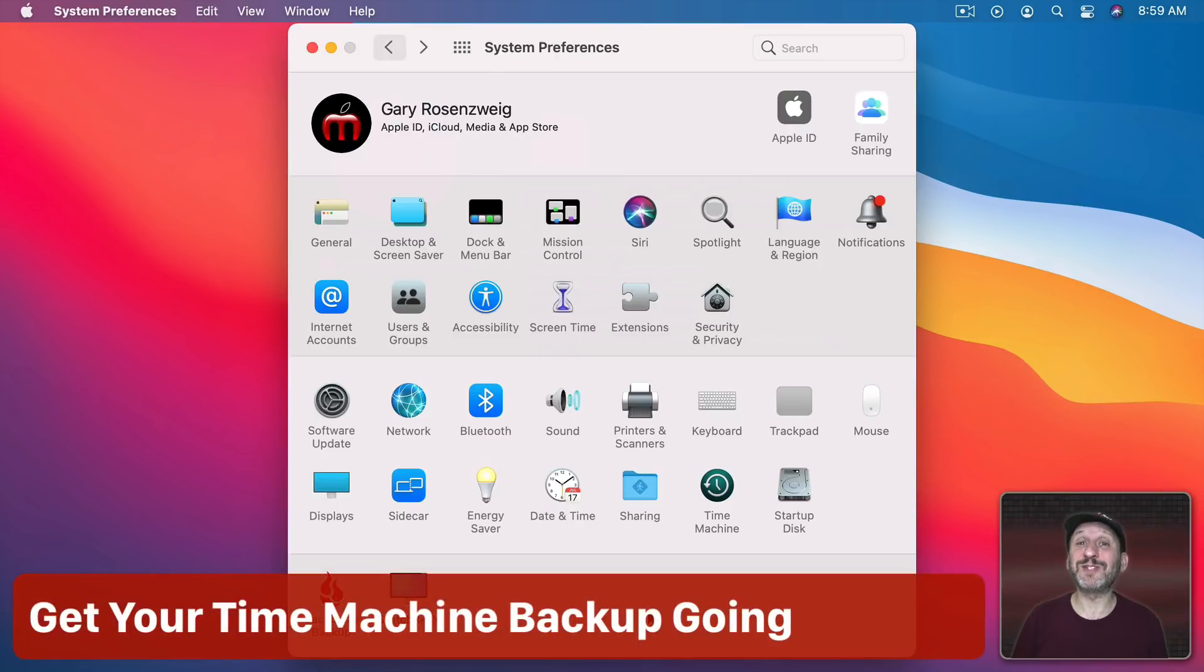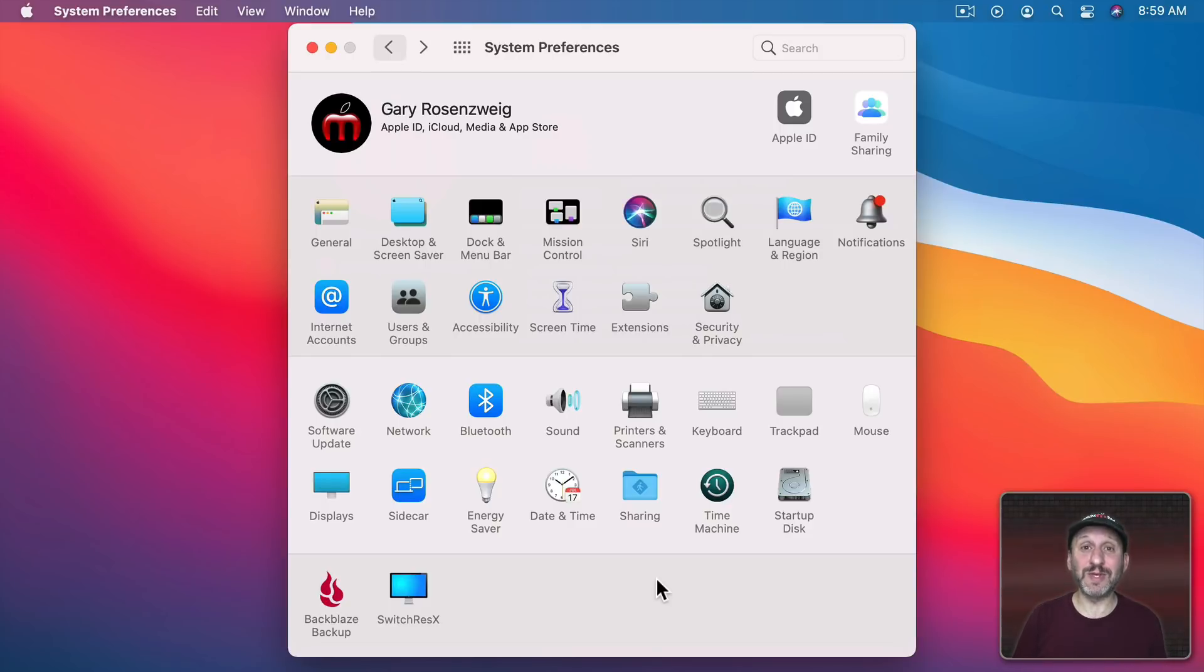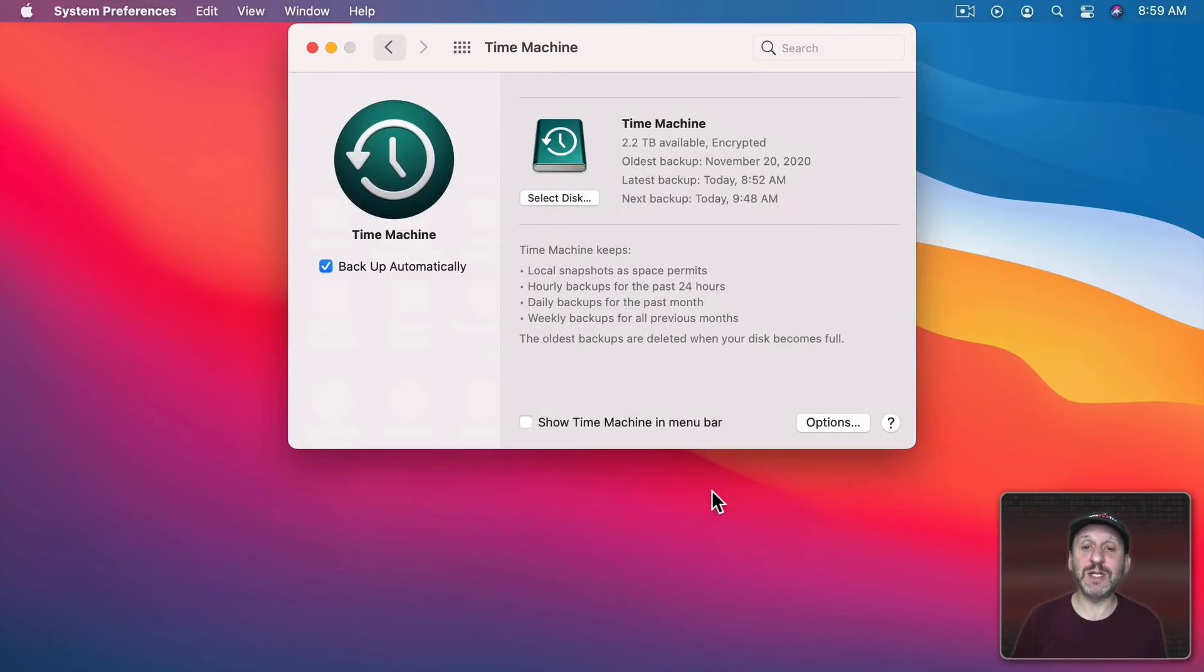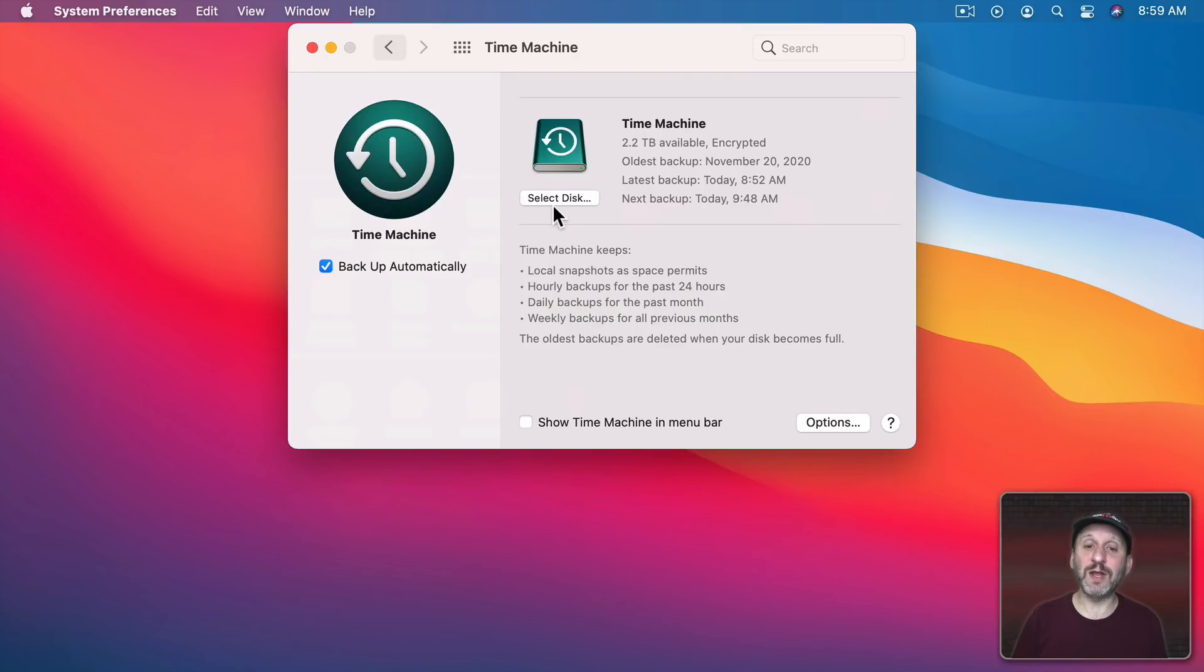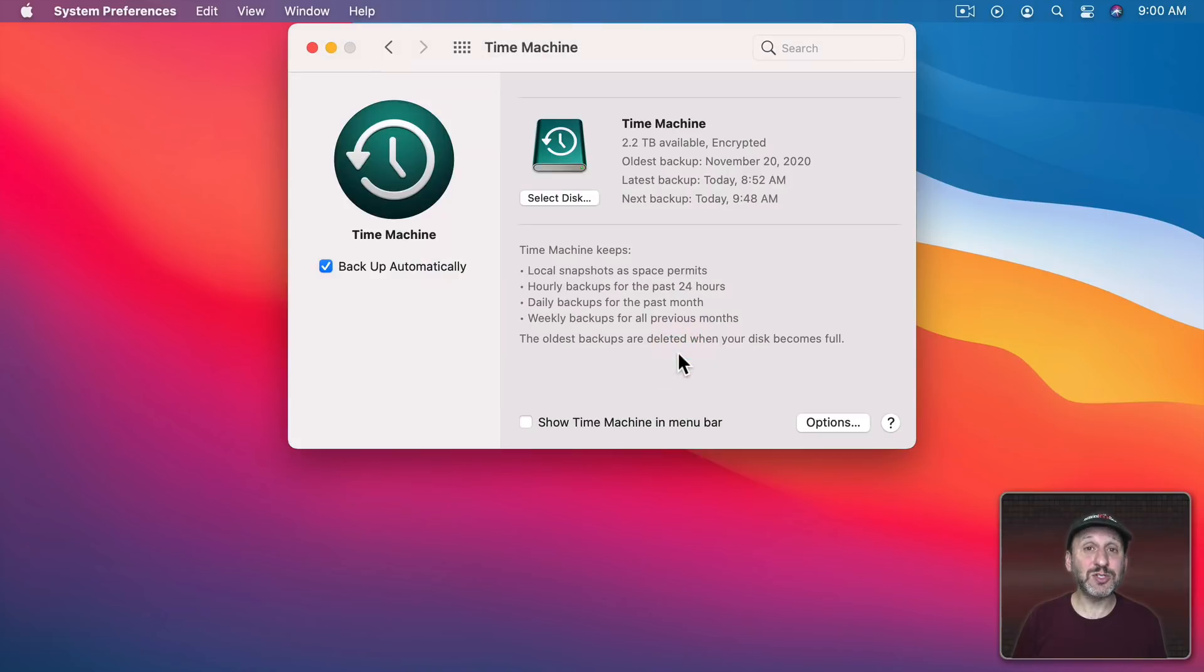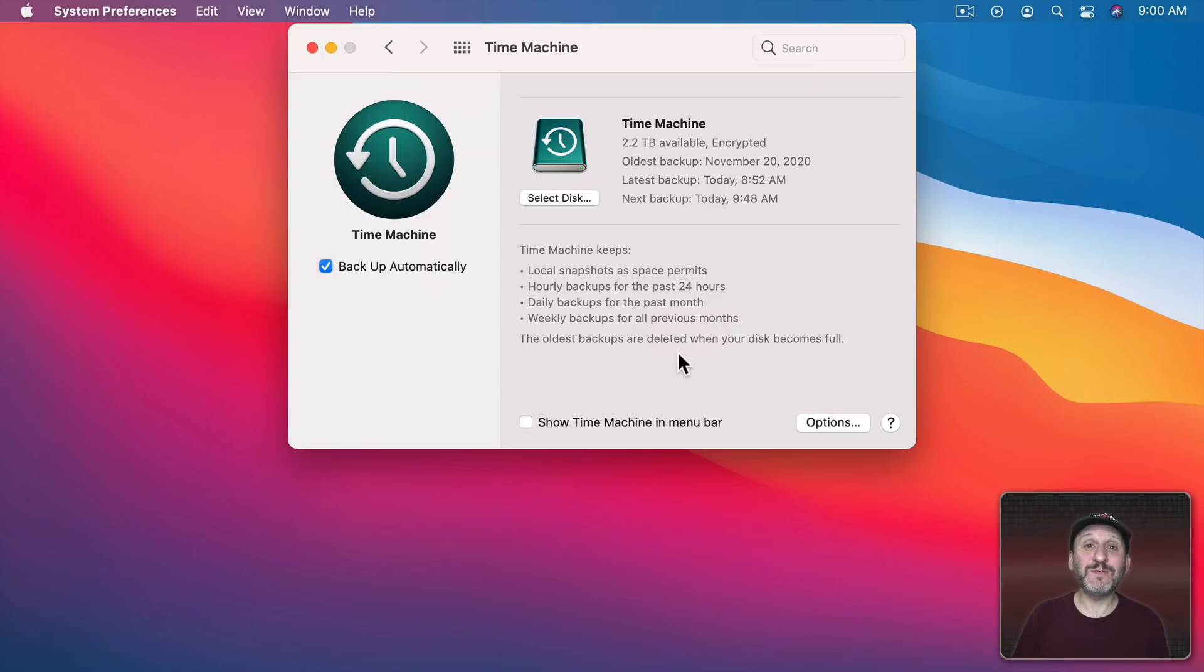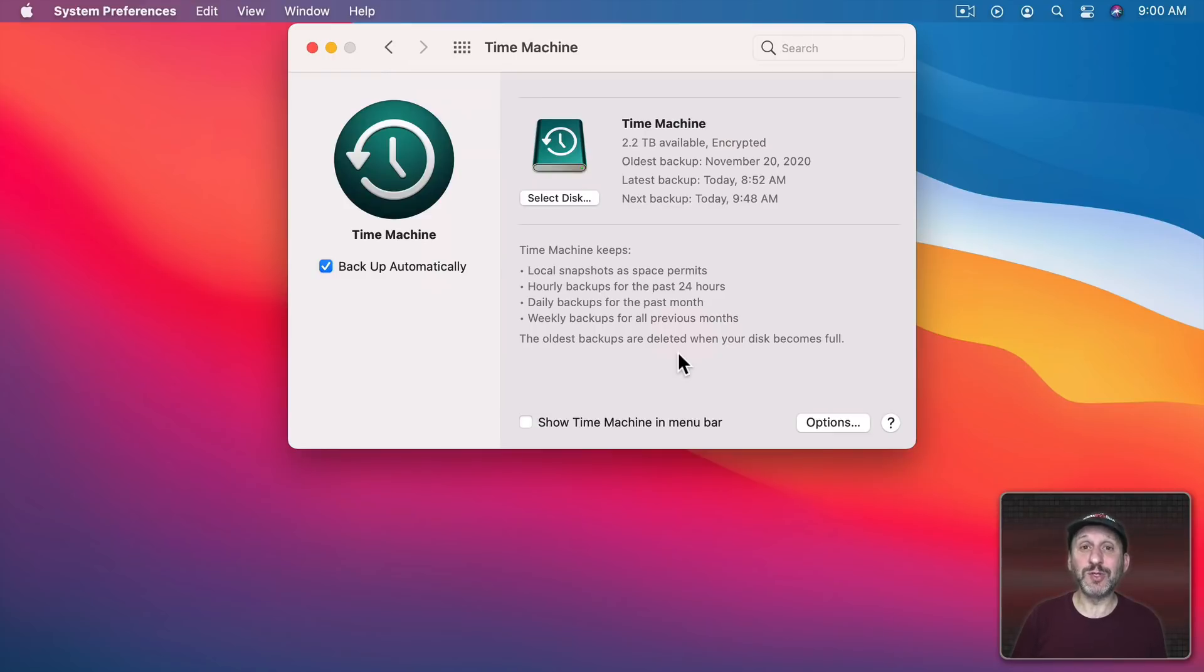Another thing you want to do before you start using your Mac too much is set up your Time Machine Backup. If you don't have a Time Machine Drive you want to order one right now so you can get your Time Machine Backup going as quickly as possible. You set it up here in Time Machine. When you plug in a new drive it should prompt you asking if you want to use that drive for Time Machine Backup. You want to get this going before you start using your Mac too much. Remember without a backup then it's very easy to lose your data. Or for something to go wrong with your Mac, have it stolen, have a disaster happen, and now you lose all of your local data.